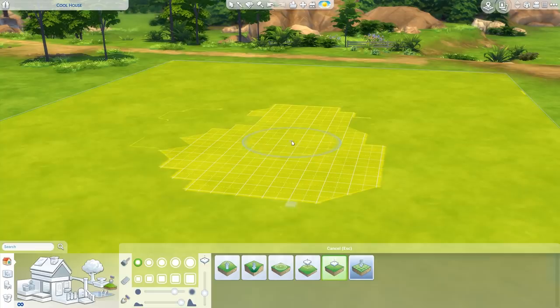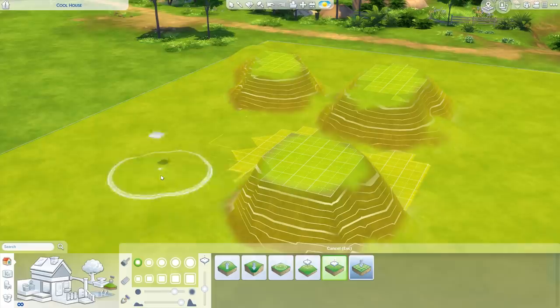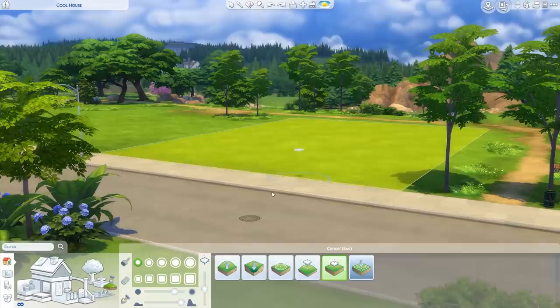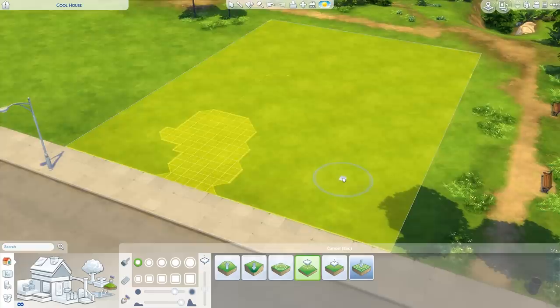We also have flatten to height, which is interesting. That little box there — you set the height you want, and the terrain will always go to that height no matter where you are on the lot. This can be really useful if you want two separate pieces at the same height. And lastly, flatten lot takes everything back to square one. Interestingly, many lots around the world are not actually flat — you can tell by using the flatten tool; if it's perfectly flat you'll see grid squares.